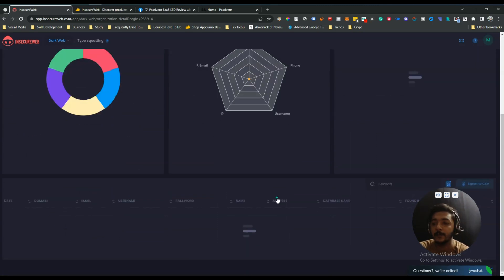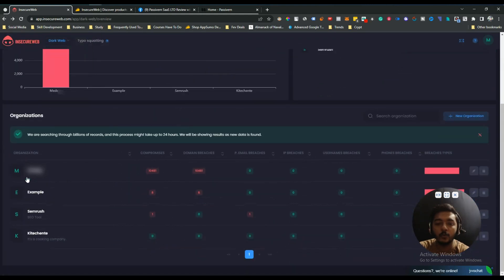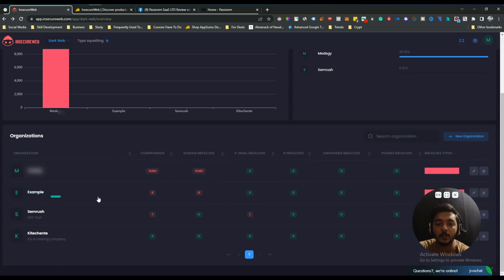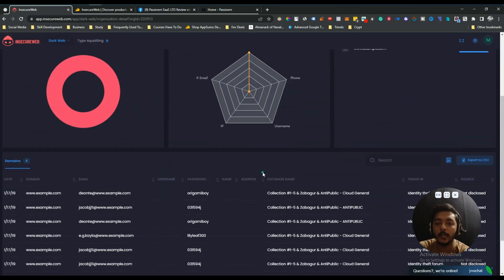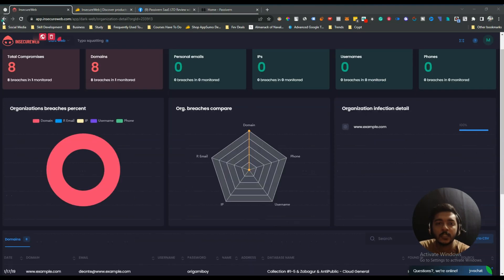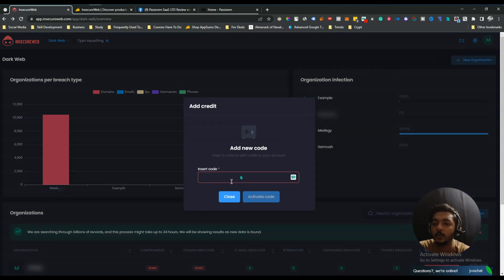Everything is okay for that site. But going back, for one of the other websites there is a lot of breached information visible, and for example.com the data has also been breached on the dark web. This shows how this tool will help you in your business — it's really helpful if you are a security-conscious person.